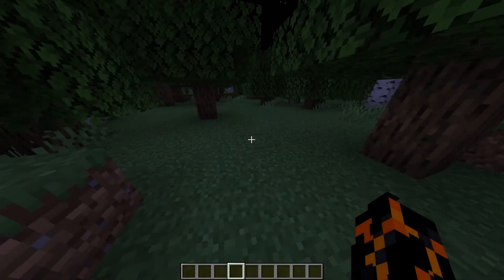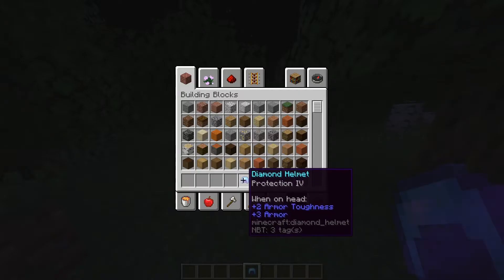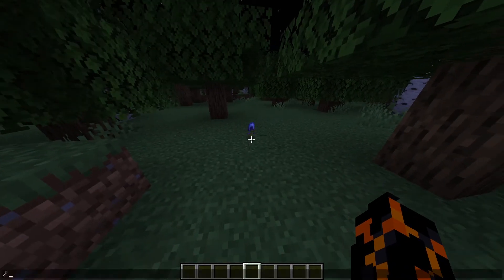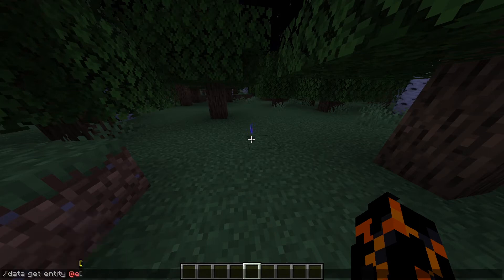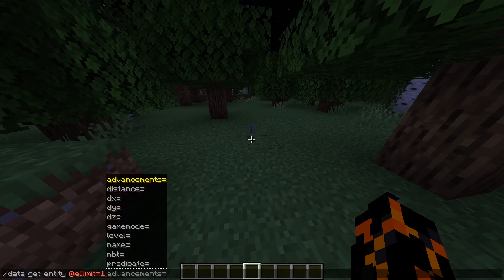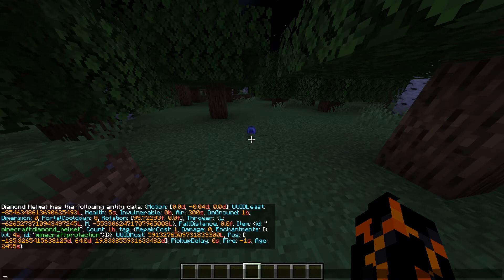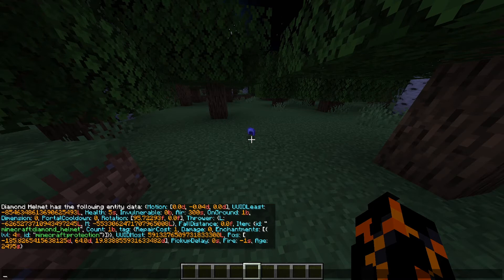This next step is formatting the paths for sub-tags, and for this I'm going to use an item entity. I've got a diamond helmet with Protection IV on it. If I throw this on the ground, it turns into an entity, which means I can target it with the /data command. So if we do /data get entity @e, limit=1, type=item, sort=nearest, we get all the data for the helmet item — the health, the dimension, whether it's on the ground, and so on. The one we're interested in is the Item tag, which opens a squiggly bracket that contains all the item's tag data.